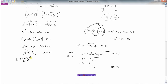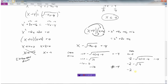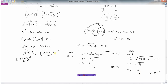Let's check x equals negative 2. Substituting into the original equation: negative 4 times negative 2 is 8, and 8 minus 4 is 4. The square root of 4 is 2. So we have negative 2 minus 2, which is negative 4. Negative 4 equals negative 4 — that checks out. So the only solution to our radical equation is x equals negative 2.